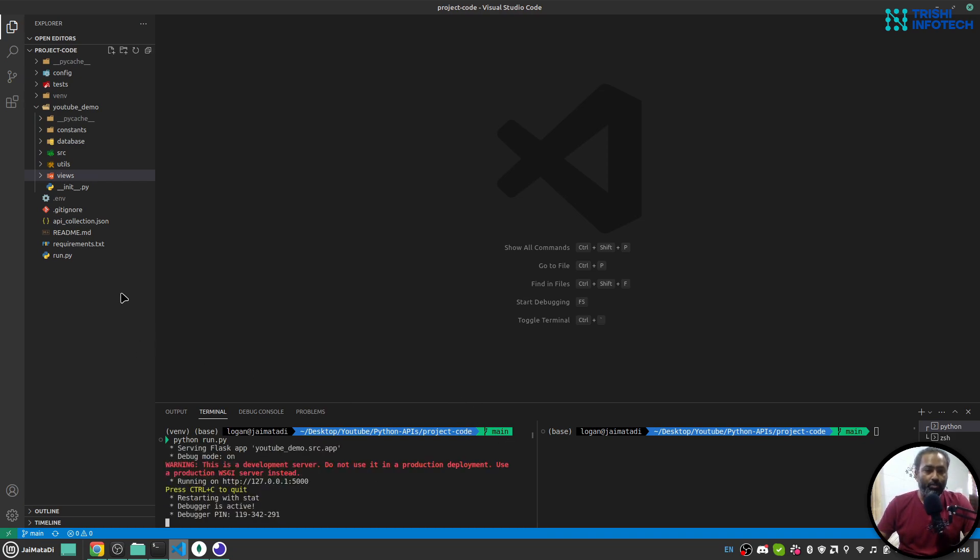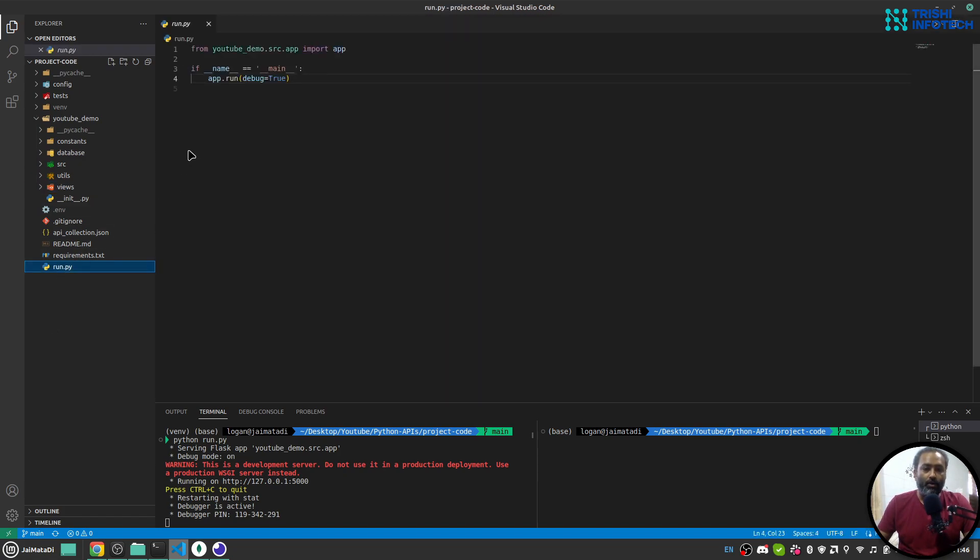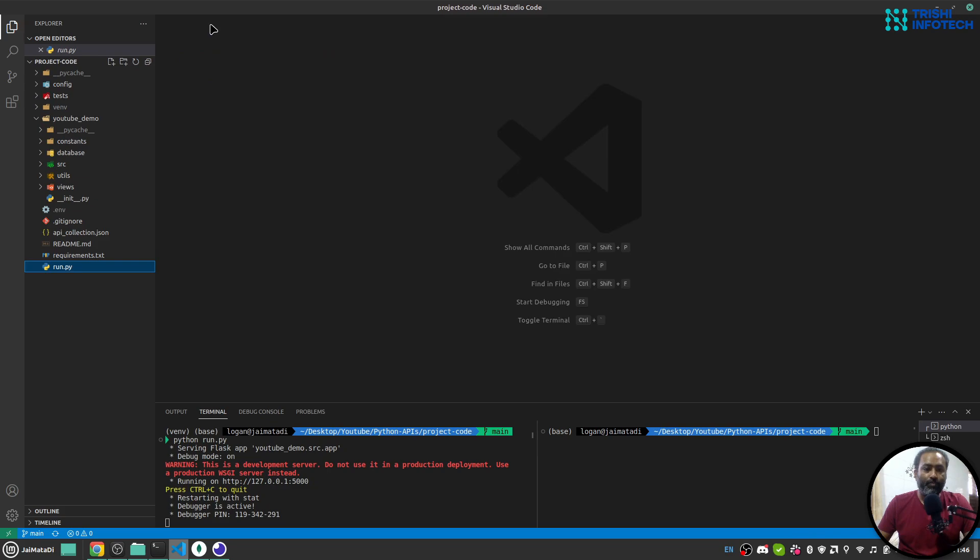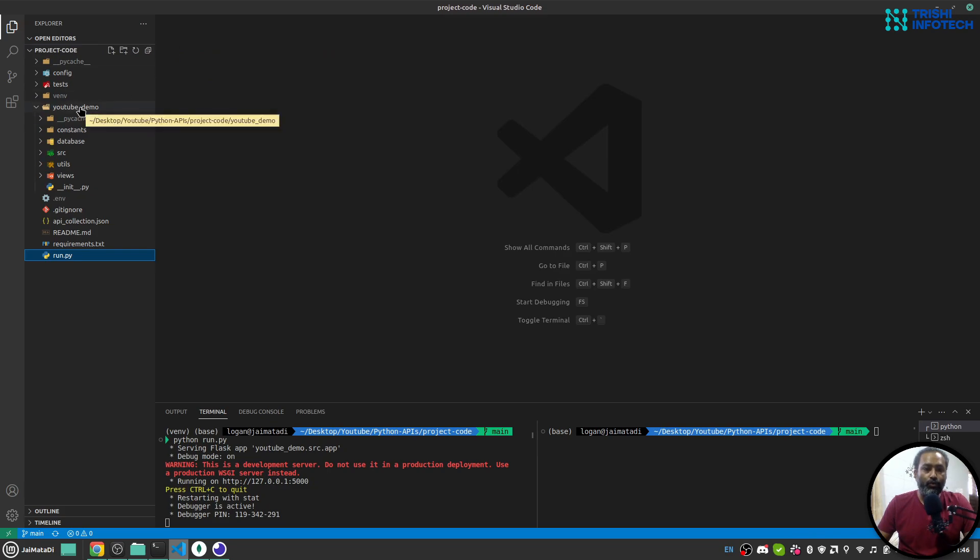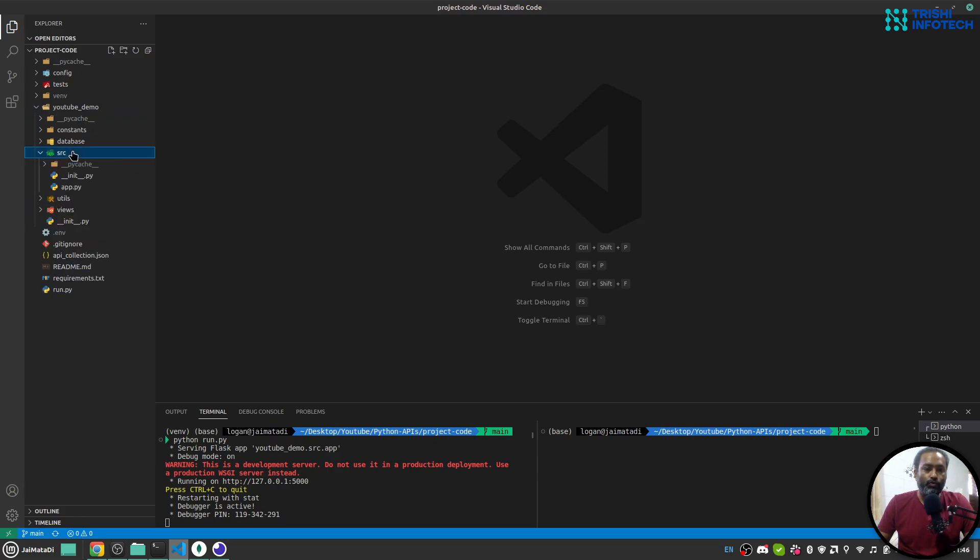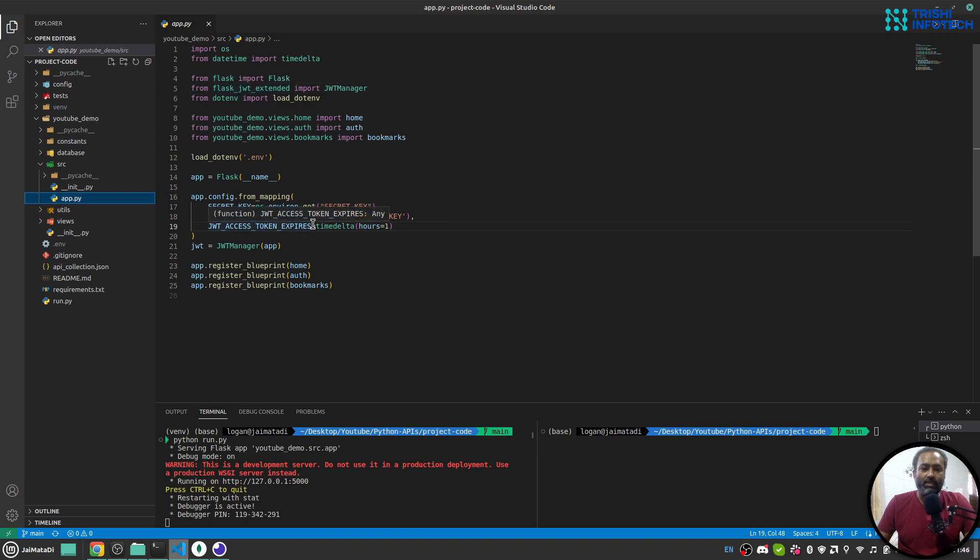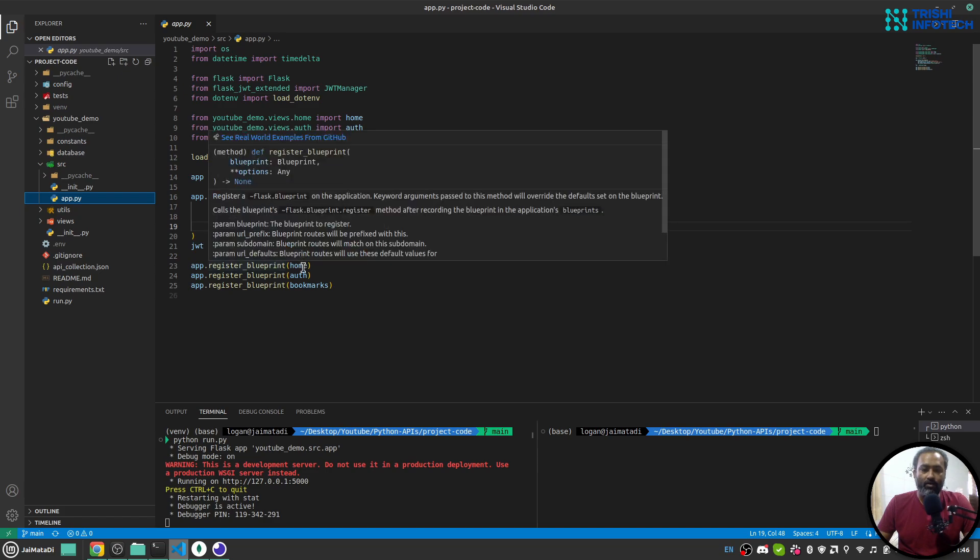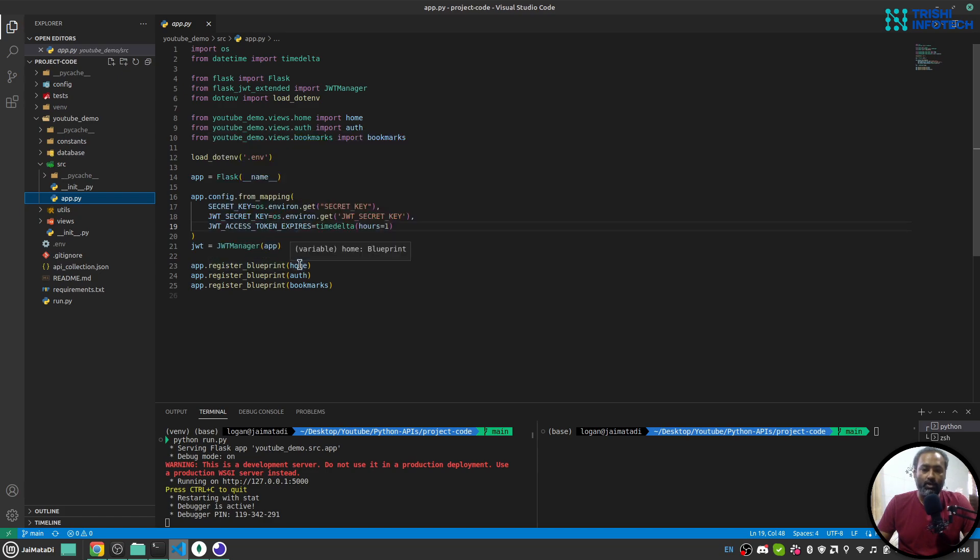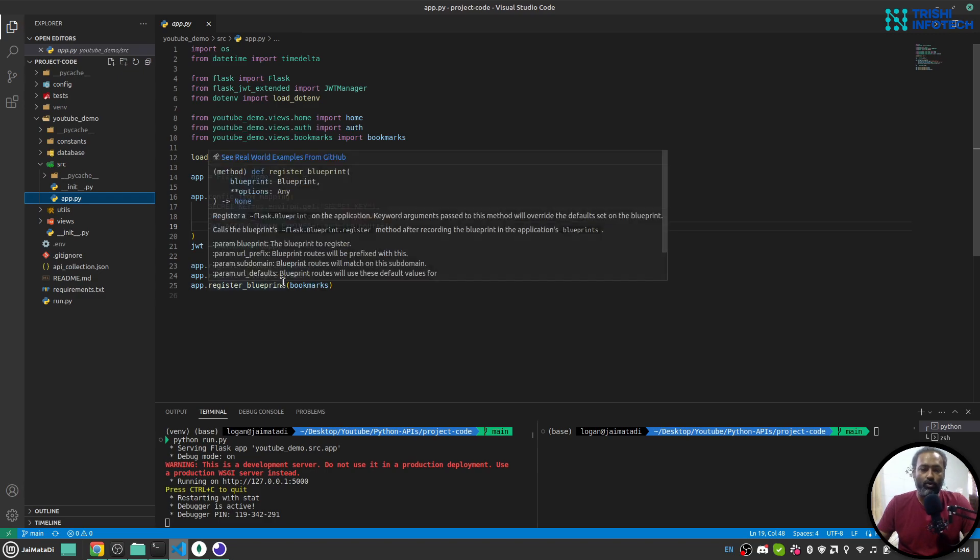Let me walk you through the project structure as well. This is run.py which is the entry point. Now I have a folder YouTube demo in which I have all the code. So this entry point goes to source, so that is app.py. Here I have my basic configuration of the Python Flask application. It uses JWT and I have three routes: home, authentication, and bookmarks.